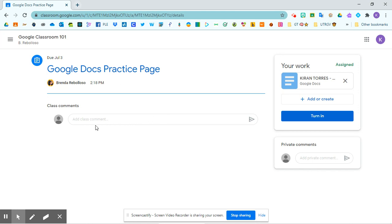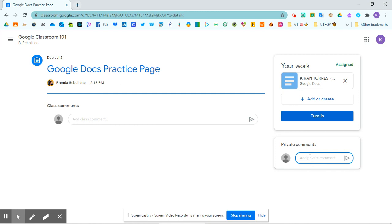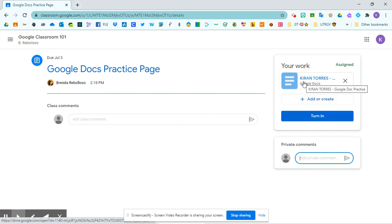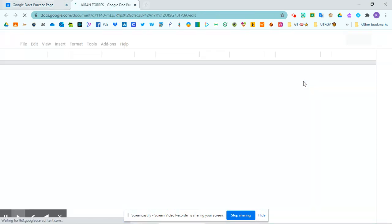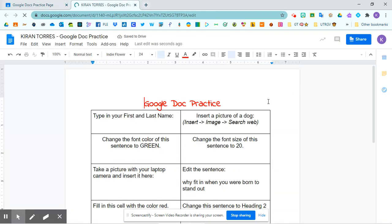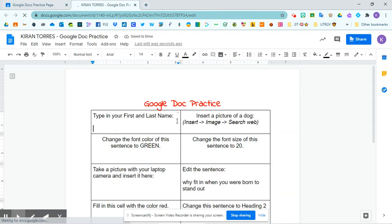From my assignment page, I'm able to add a class comment. I'm able to add a private comment for my teacher. I can click on my attachment here. Notice it'll open up the attachment Google Doc Practice. And I can start on my assignment.